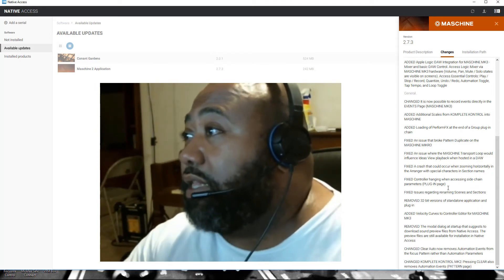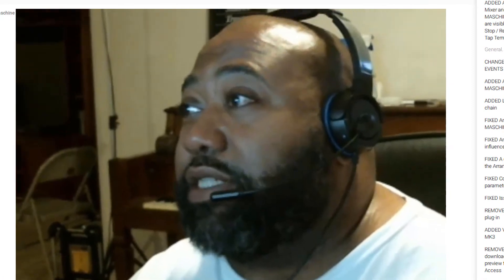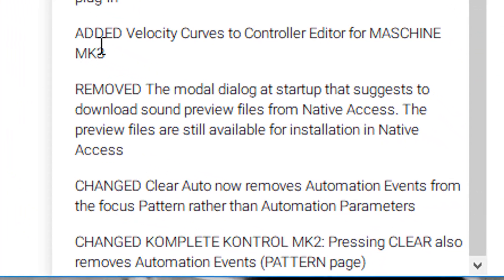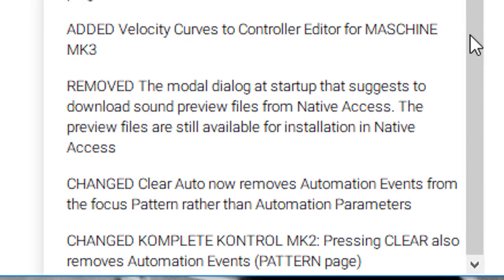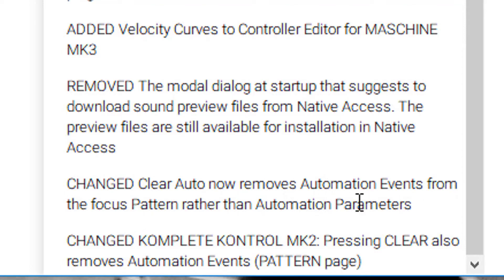They removed the 32-bit versions of the standalone application and plug-ins. They added velocity curves to the controller editor for Machine MK3. They also removed the modal dialog at startup that suggests downloading sound previews from Native Access — I was tired of seeing that. The preview files are still available for installation in Native Access. They also changed 'clear auto' so it now removes automation events from the focused pattern rather than automation parameters.